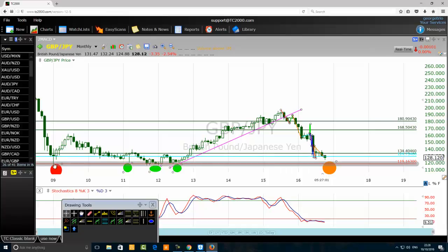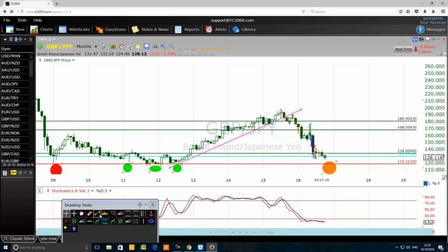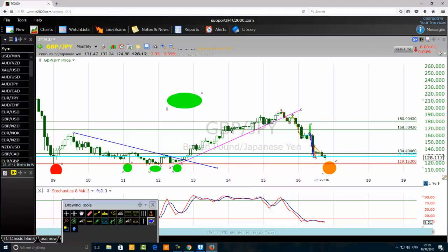On this monthly chart, the price touched the 119.16 level a first time — simple bottom. It came to the same level and this time it's a complex bottom — you can see one, two, three touches here forming a complex structure. Once you see the third touch, draw your trend line, use the top-down trading method to trade it. There is a small triangle visible here on the chart.